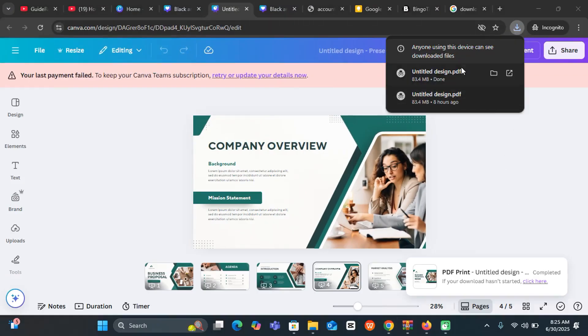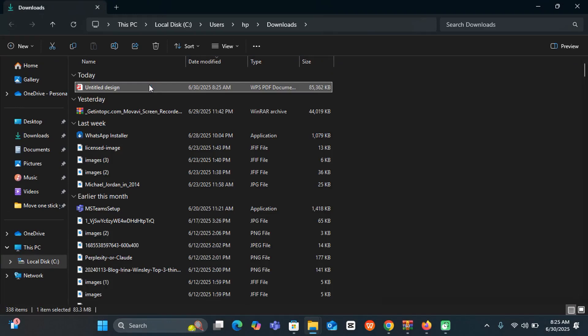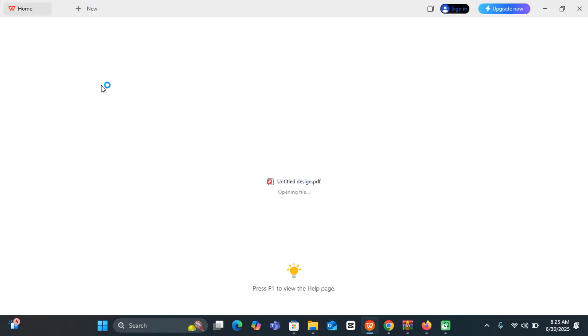All right. So once it finished the download, you can just click to open and then go ahead and double click.